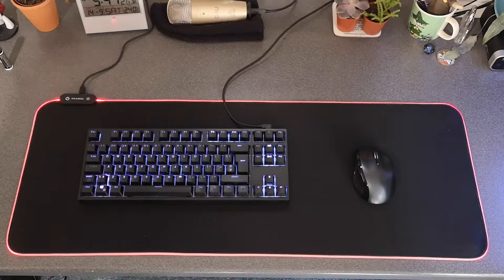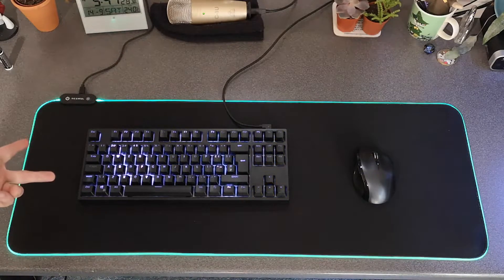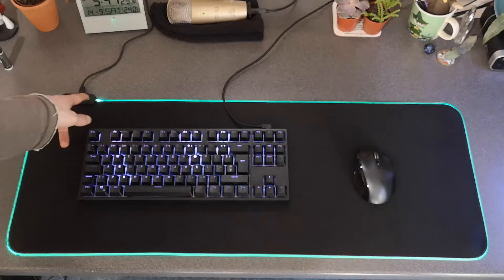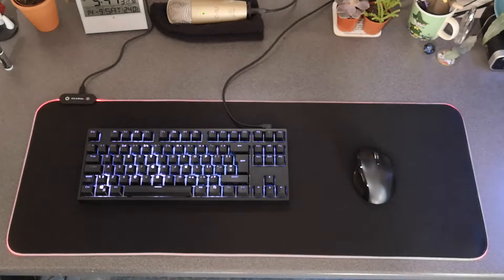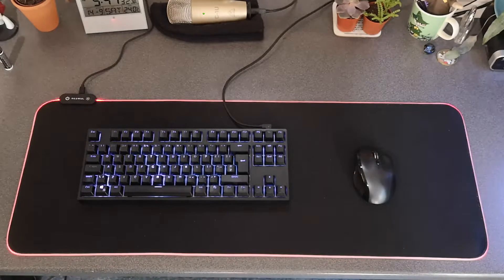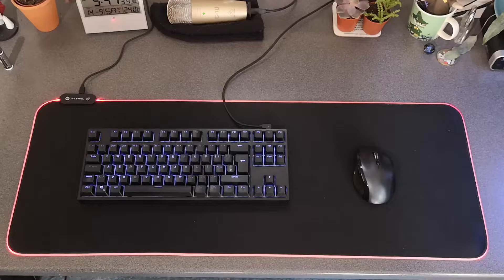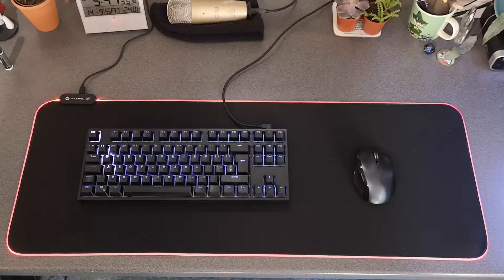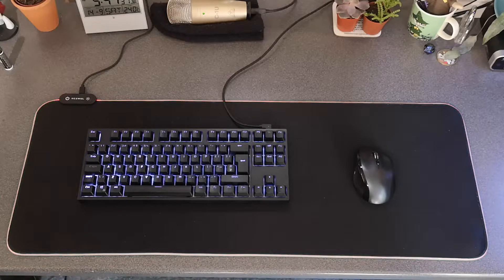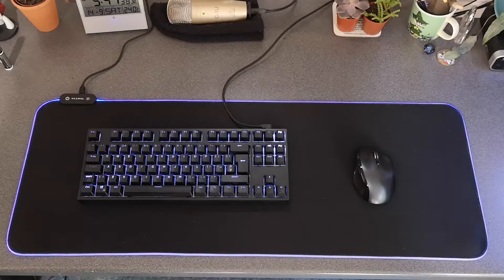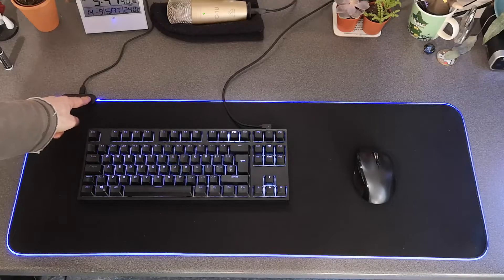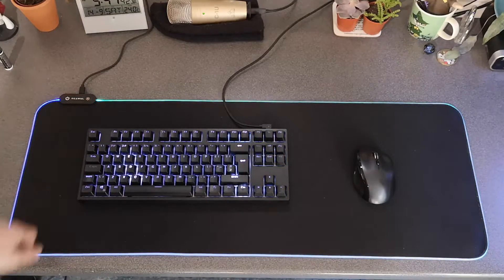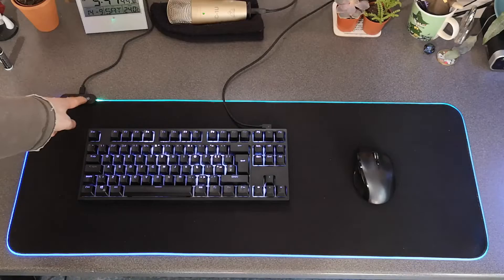So there's that, and then I think we're on to... yeah, so that's just seven color flash single. And then we've got breathing cycle. Yeah, breathing cycle. Two color breathing cycle.